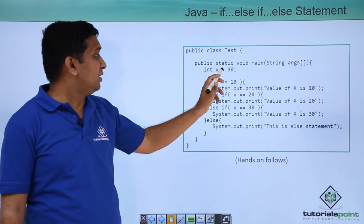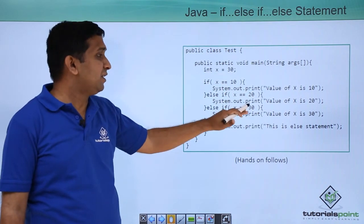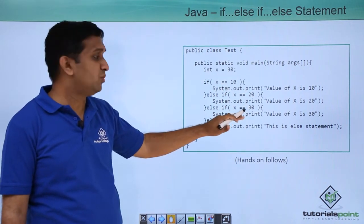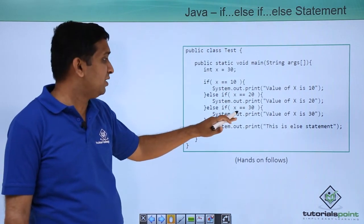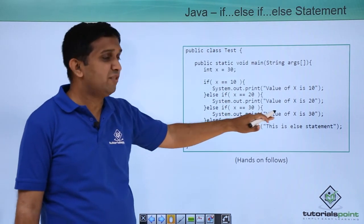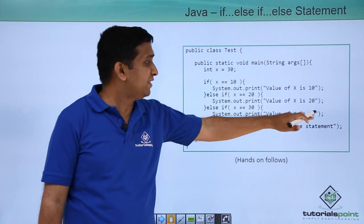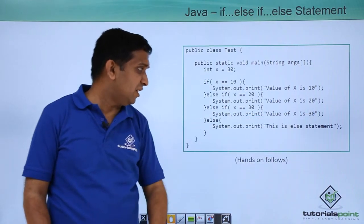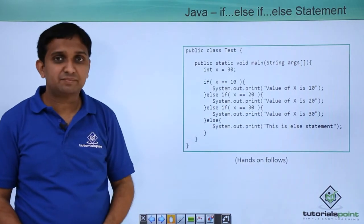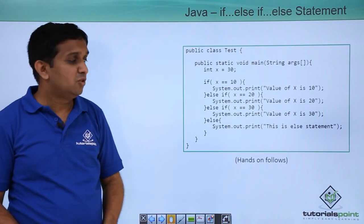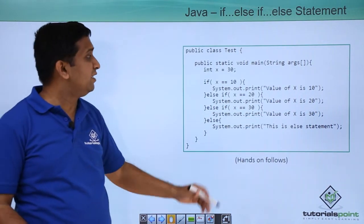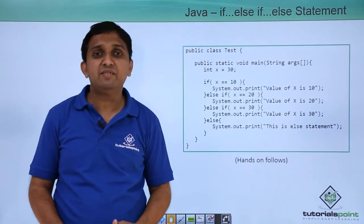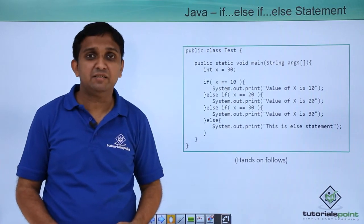So right now the third condition is true. So this will give output as value of x is 30. So we will implement this nested if-else practically.